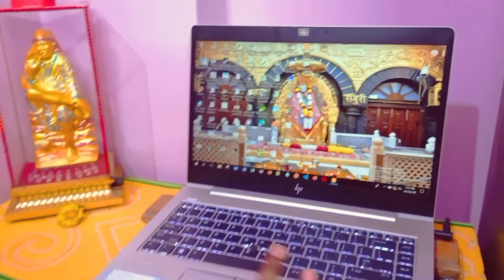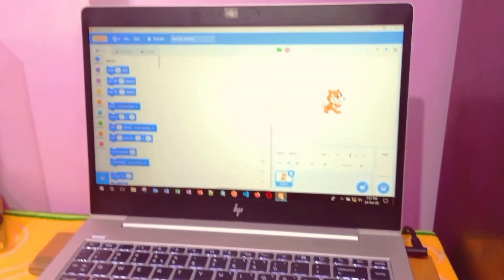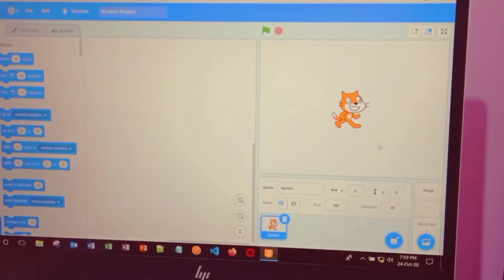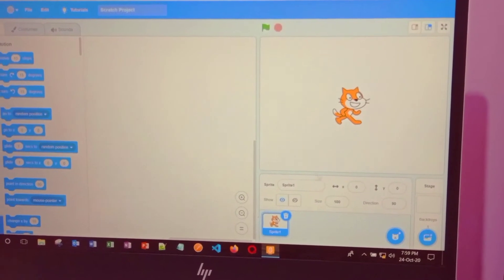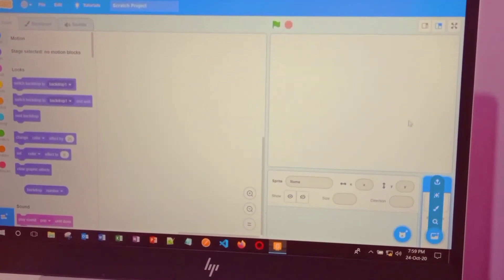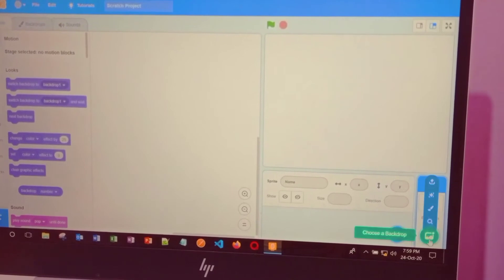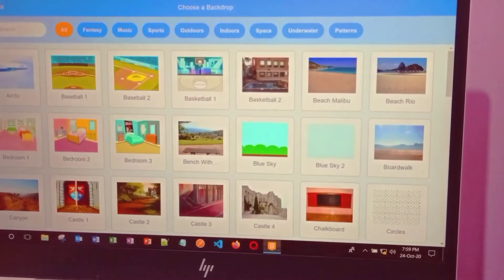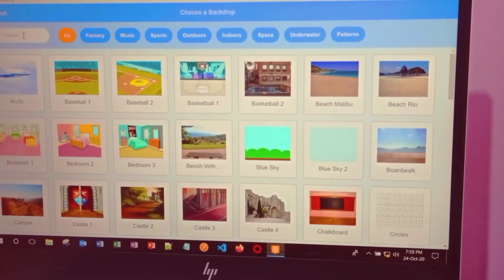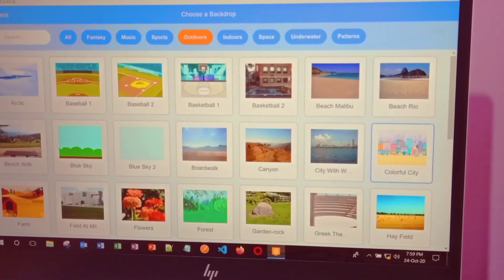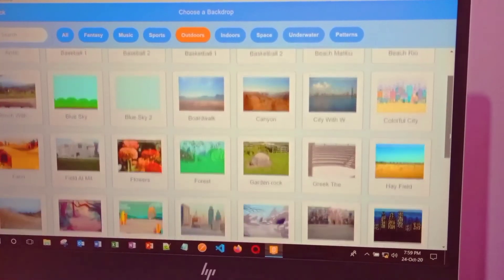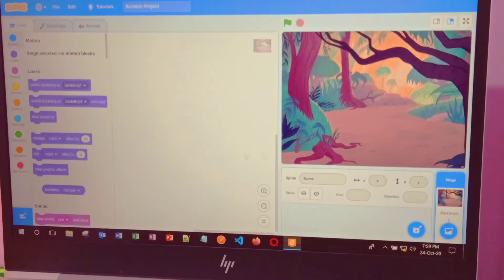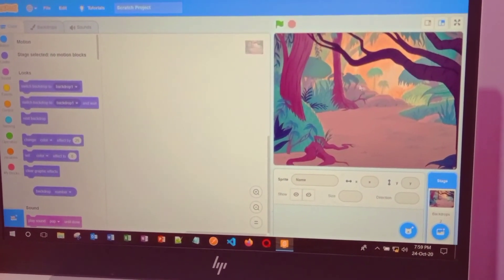Open Scratch and you can see here a cat. This cat is the sprite, so delete this. To change backdrops, go here and choose a backdrop option. Click and then go to outdoors, and then go to jungle. Here you can see a jungle — click on it and now you can see the jungle on the screen.